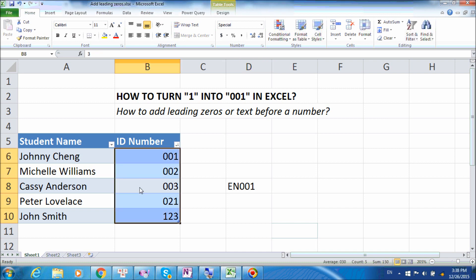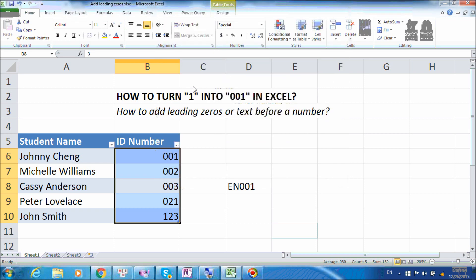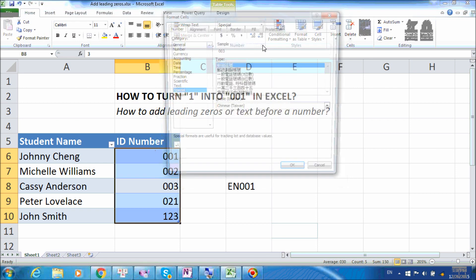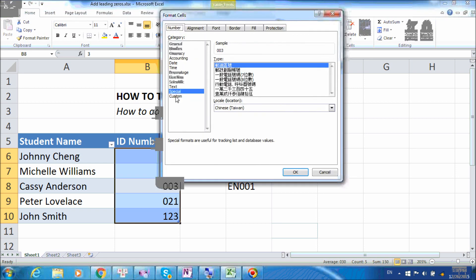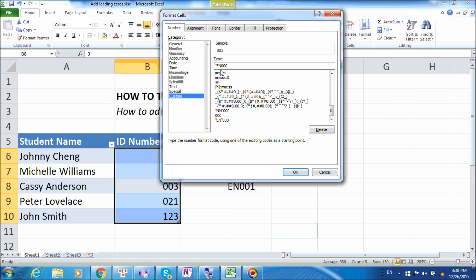A simple solution is to go back to format number. Go to custom. And in the type dialog, we just press whatever text we want to enter, which is, in our case, it's EN. Now, do you remember that if we enter text, we will need to put them inside two double quotes.